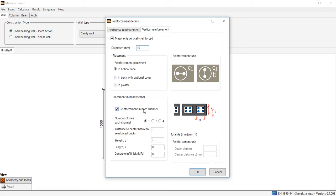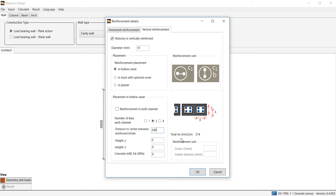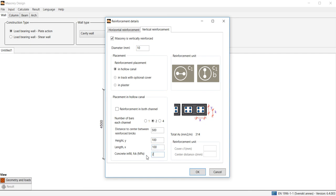We choose to have reinforcement only in one of the channels in the block and we select 2 bars in each hole. The distance between reinforced bricks is 500 mm which means that the total reinforcement area is 314 mm² per meter. The height and length of each hole channel is 100 mm and the concrete has a compression strength of 25 MPa.